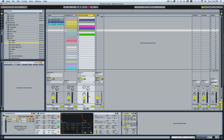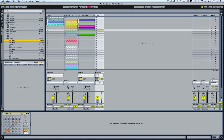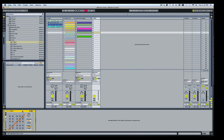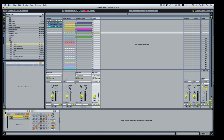Basically what I did was I started with a major scale and a minor scale. I'll call this C major and this will be C minor. After that, I duplicate the major 11 times so you have a total of 12.